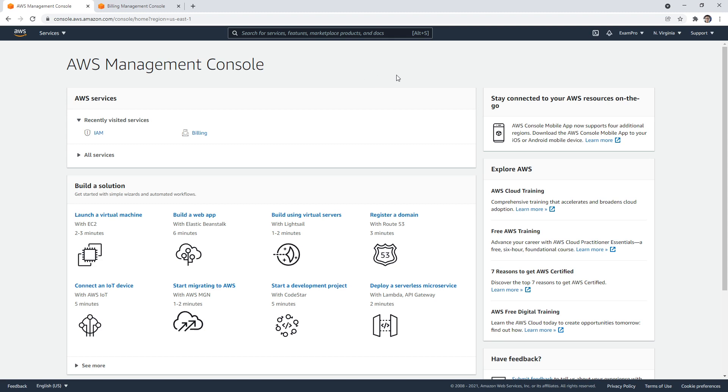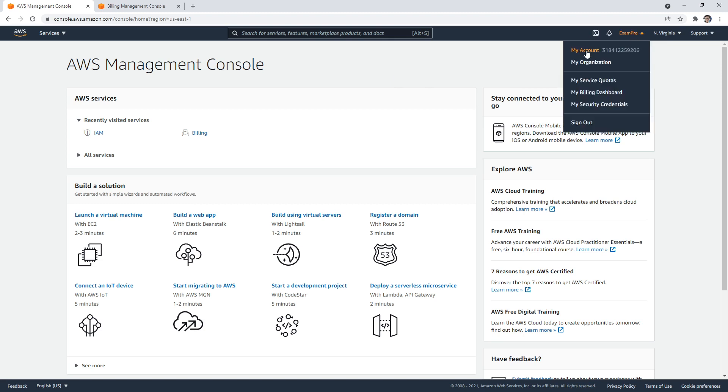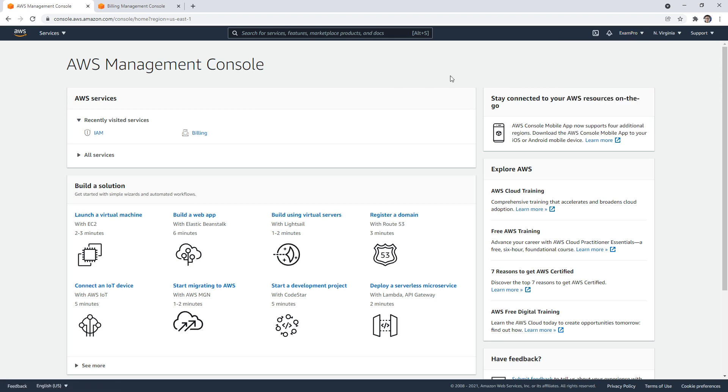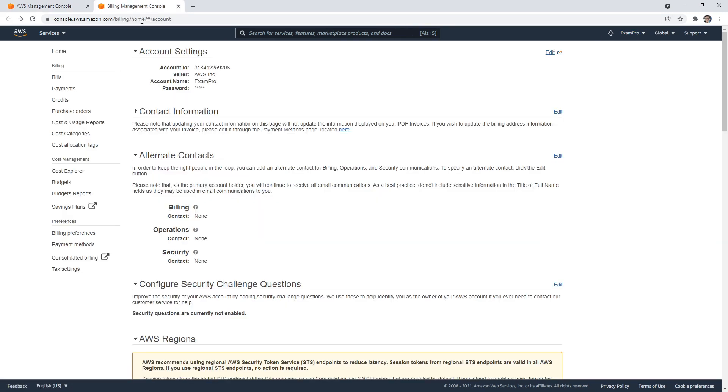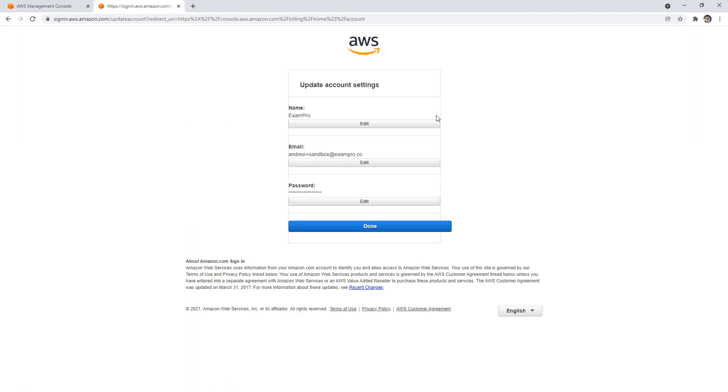You'll notice in the top right corner that I have my account called ExamPro. If you're wondering how to change that name, go to My Account here. Once there, you'll have your account settings. If you go to edit, you can change that name here. Sometimes when you create your account, you don't like the account name that you gave it, and so that's your opportunity to fix it.